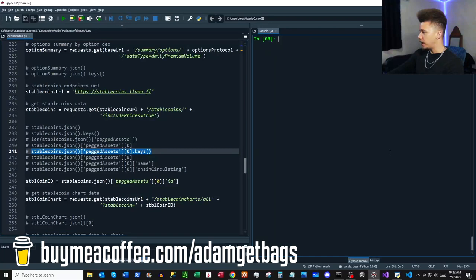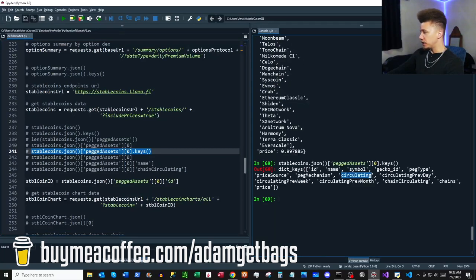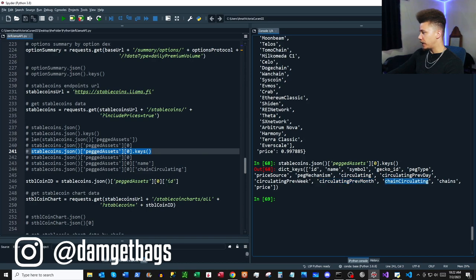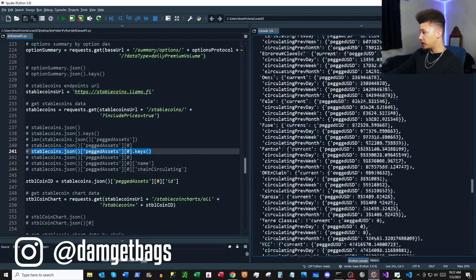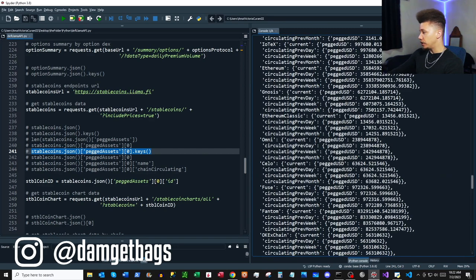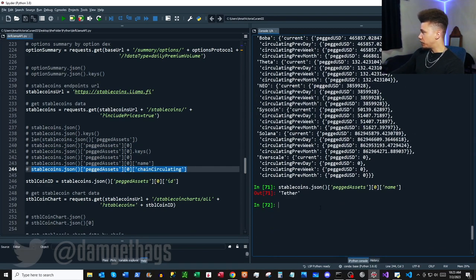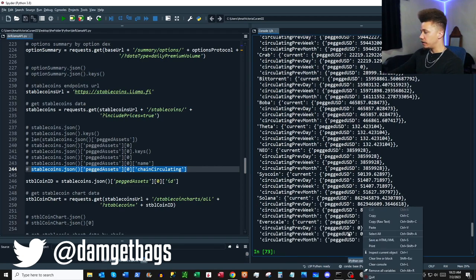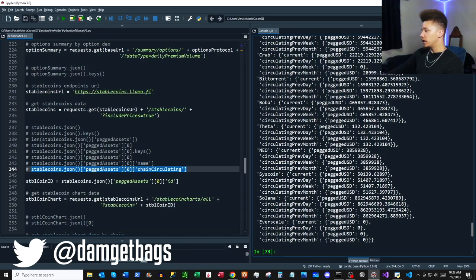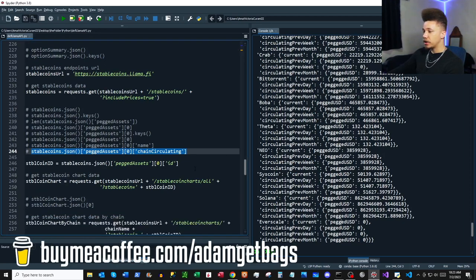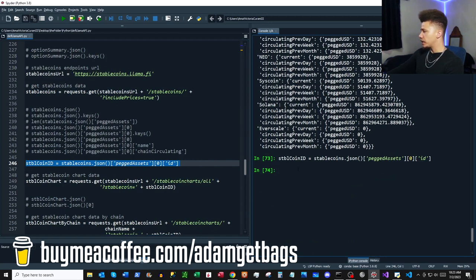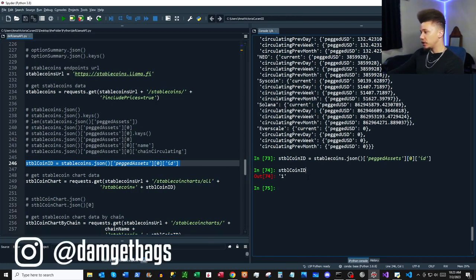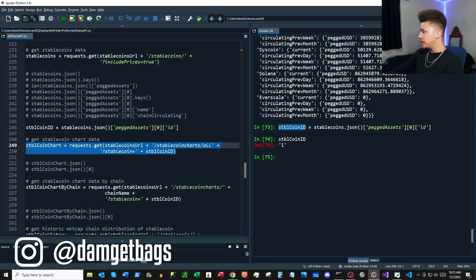There are a good amount of keys available — including circulating supply data broken down by chain. You can pull the name out by using the name key, and use other keys for other data. It looks like it gives you circulating supply information based on chain. Each stablecoin also has a stablecoin ID — you can pull that ID out, and the first item in the list — Tether — has an ID of 1.